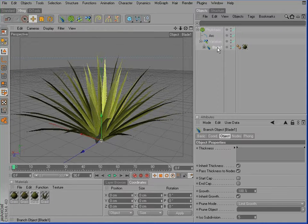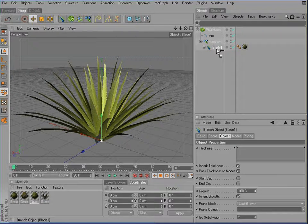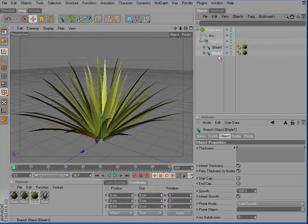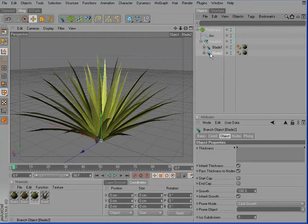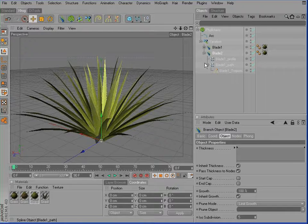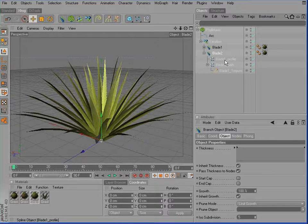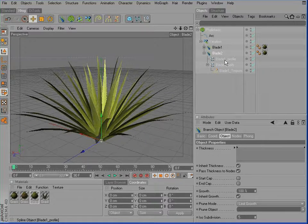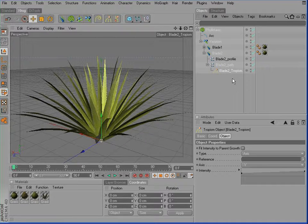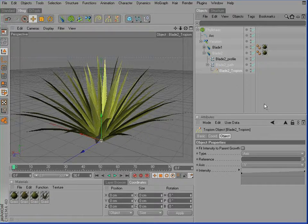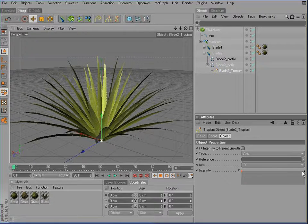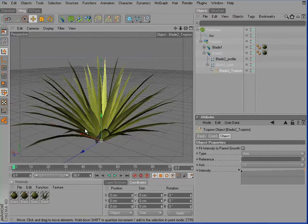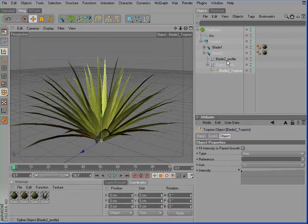I'll simply do this by CTRL drag and drop. I'll rename it to Blade2. And also rename the different splines. So now we could, for example, change the Tropism parameter a little bit. So that those grass blades are bent or more influenced by gravitation.